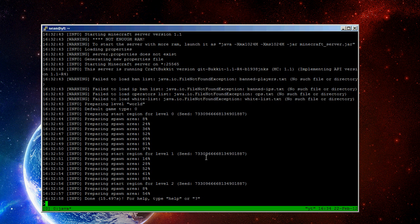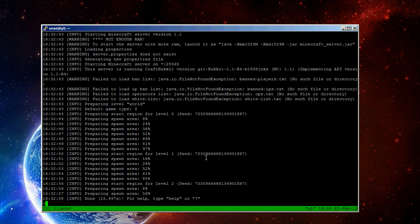So, tmux and screen do essentially the same function. Screen is a little bit older, and there's a lot more scripts and stuff already developed for it, but tmux, I think, is a little bit more better designed. But, you should try both, and pick which one you like.